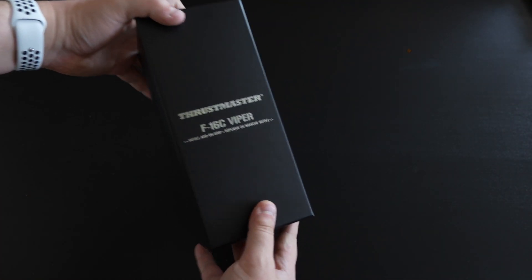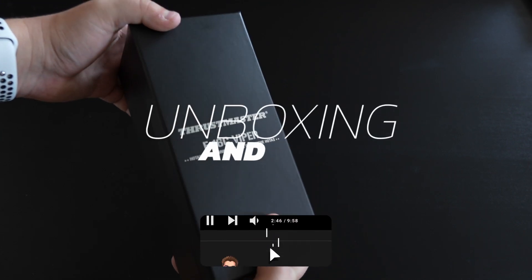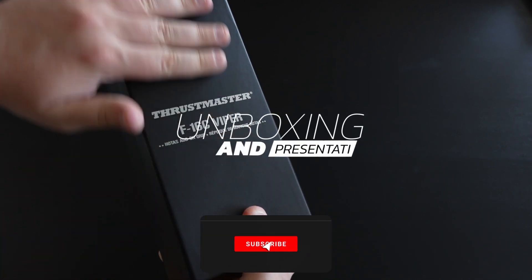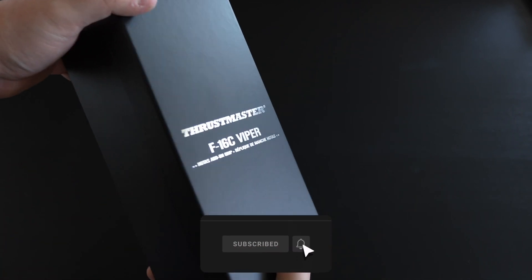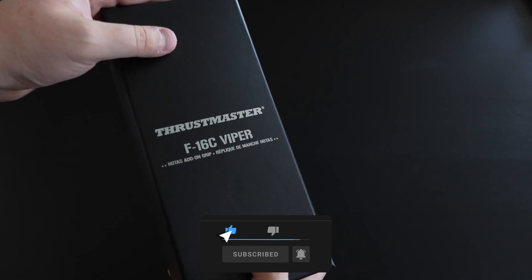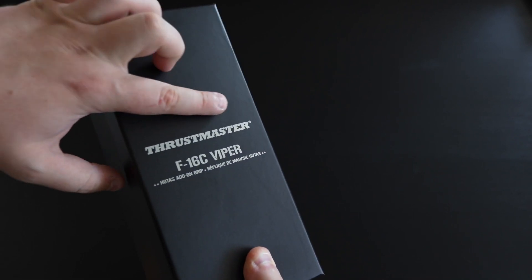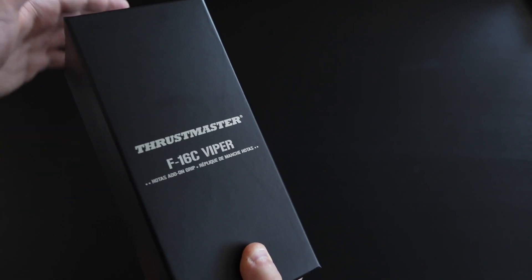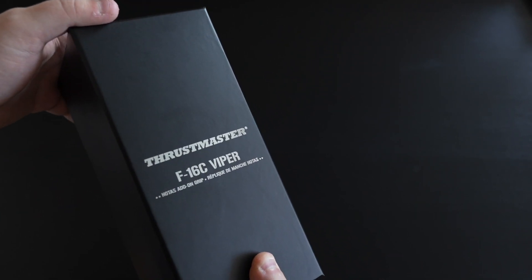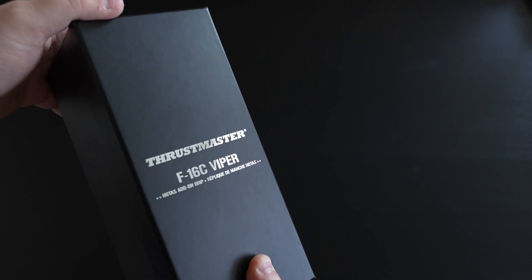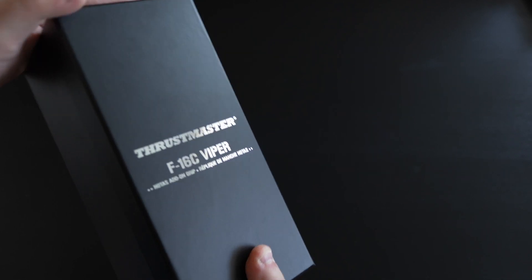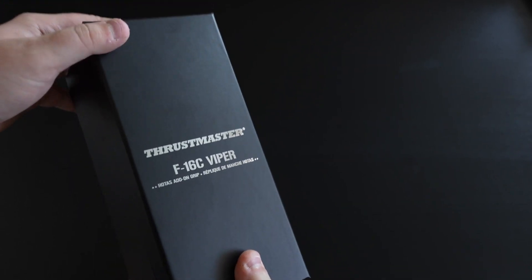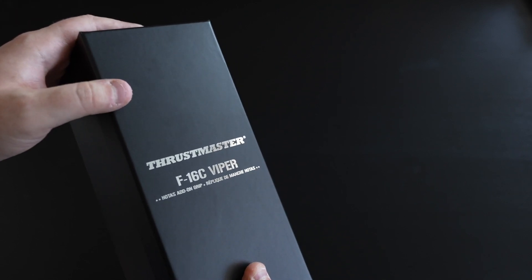The very first thing that we are presented with is just this beautiful nice big black box, and we just have some nice writing on the front there. As I mentioned, if you happen to have a Cougar or a Warthog base from Thrustmaster, this is going to work no problem.